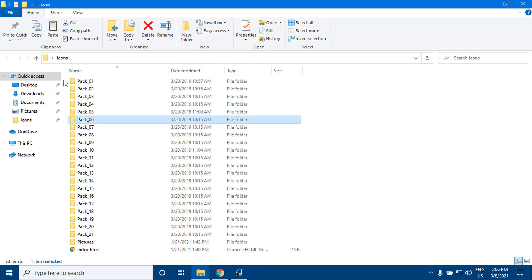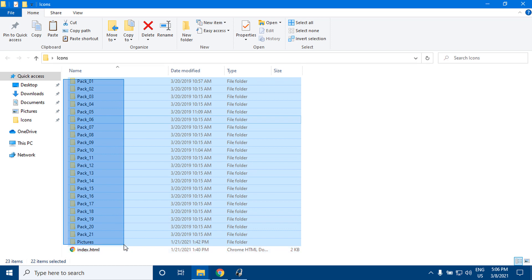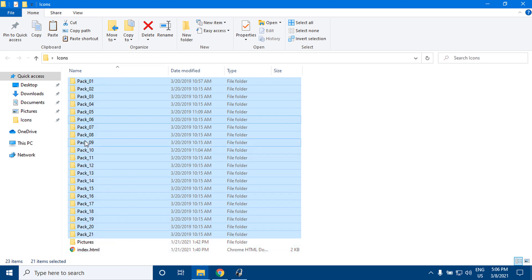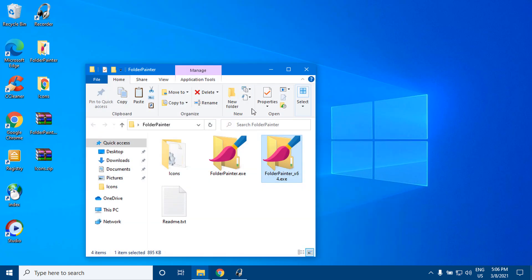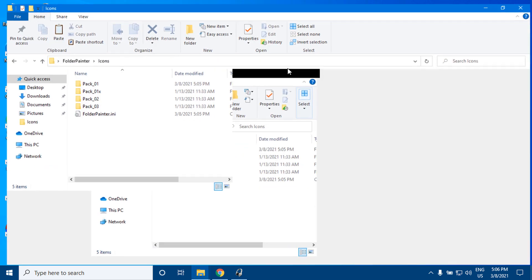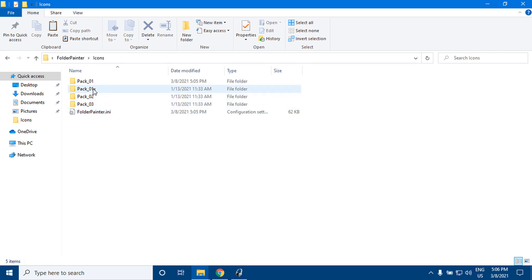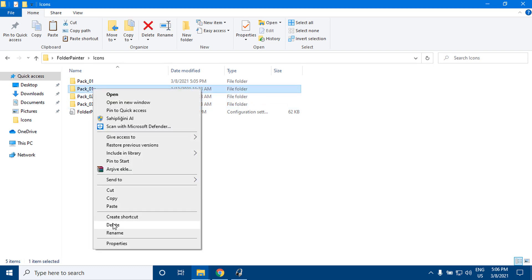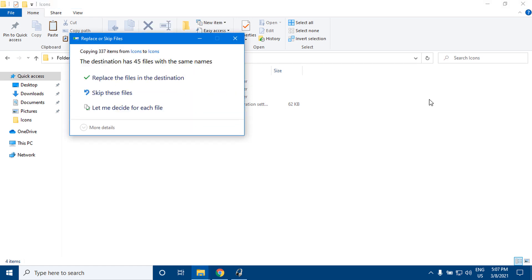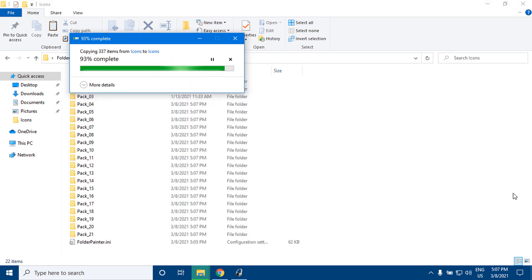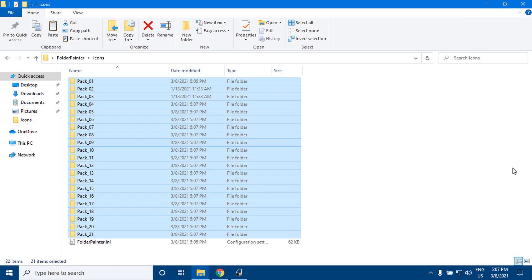How to add multiple icon packs: copy all of them and paste into the Folder Painter icon folder. There is a limit of 16 entries for each context menu entry, including submenus and any entry inside of them. If I'm not mistaken, this limit exists since the dawn of Windows, at least as far back as Windows 95. At the time, leaving that feature without any limit could negatively impact system performance.